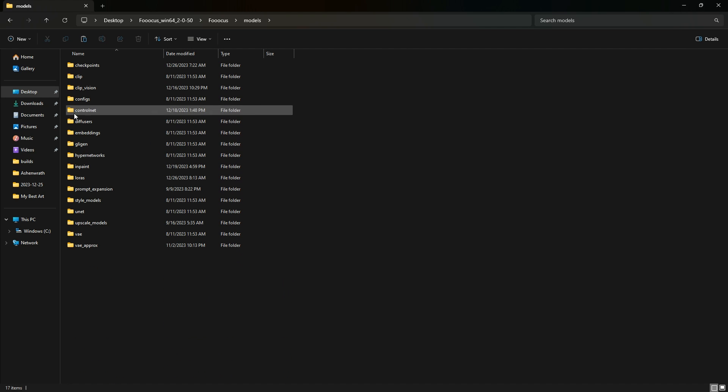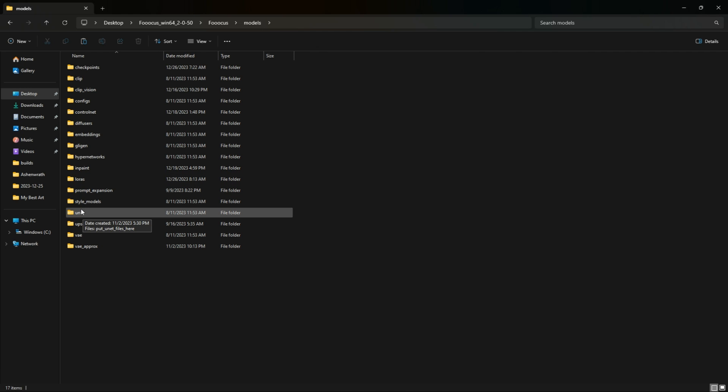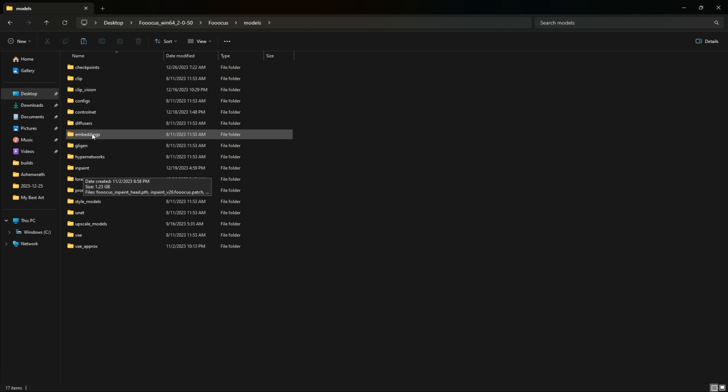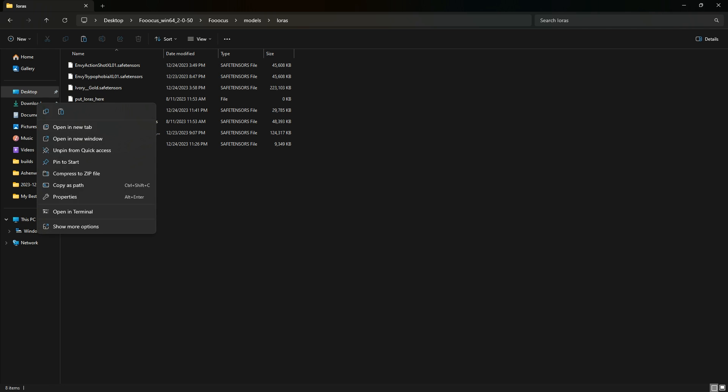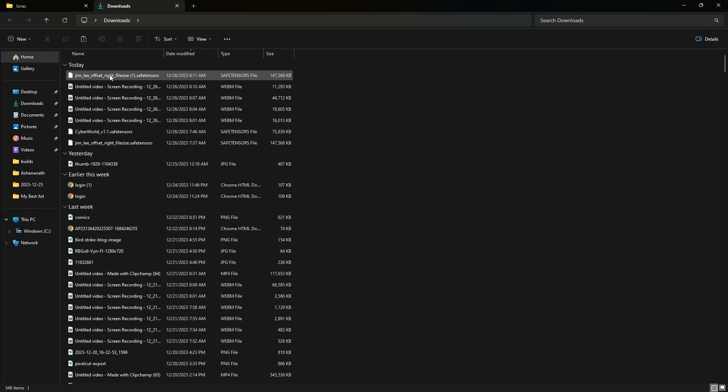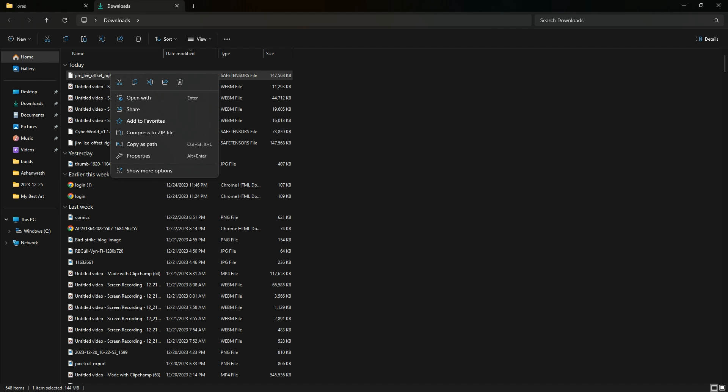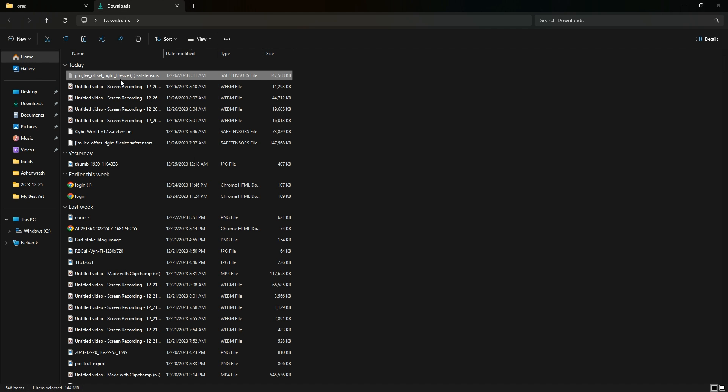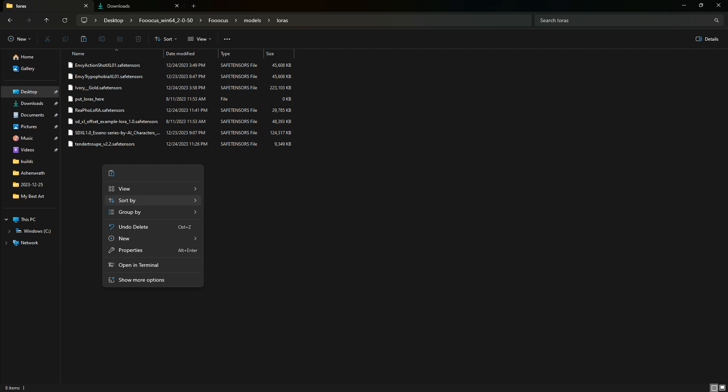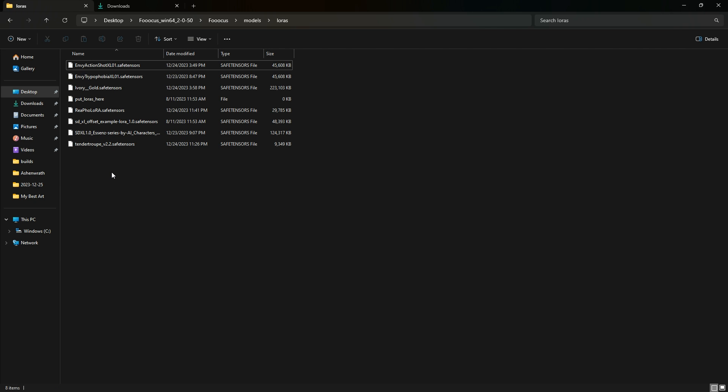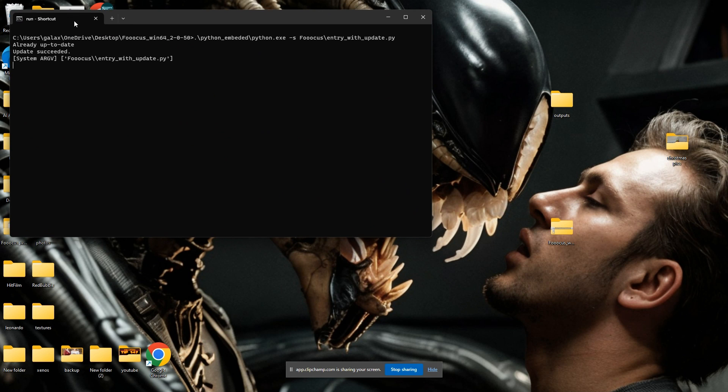We're going to open that up and inside of Models this is where all your different types of models are going to be - upscalers, LoRAs, and diffusers. We're going to look for the LoRAs folder here. Once we got the LoRAs folder open, we're going to open up our downloads folder or wherever you saved that LoRA to. I'm going to simply cut that one out of my downloads file and paste it into my LoRAs folder here.